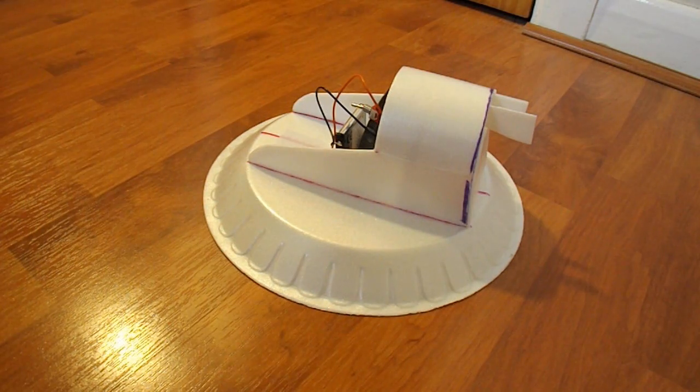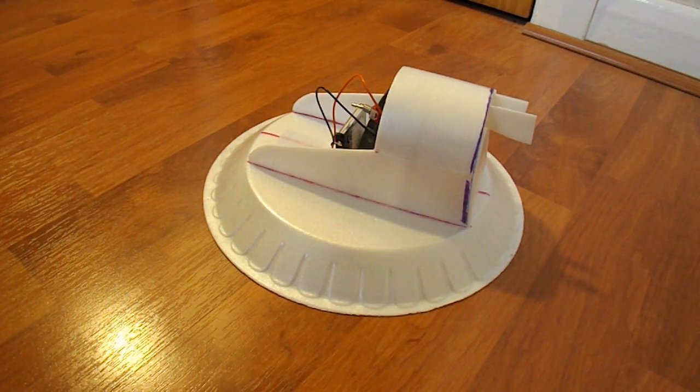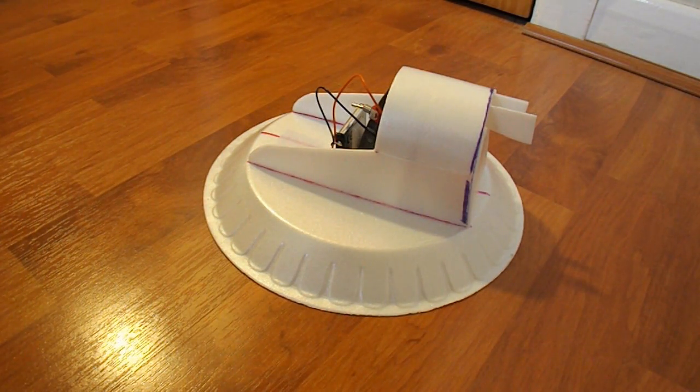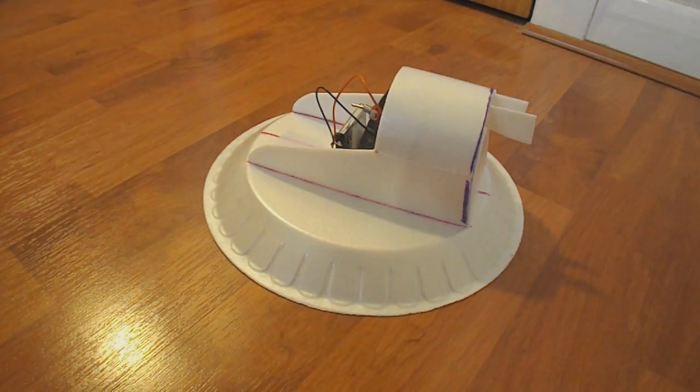So, a successful hovercraft at last. There's always somebody who wants to know if it'll work on water. So, there's a bit of water in the bottom of my bath.